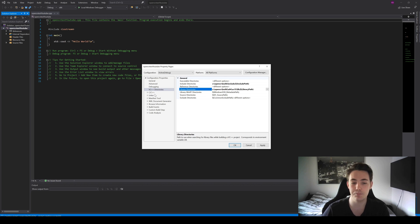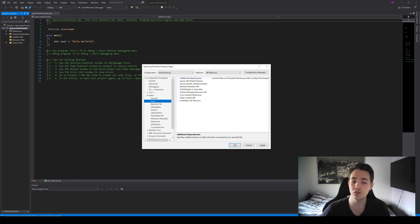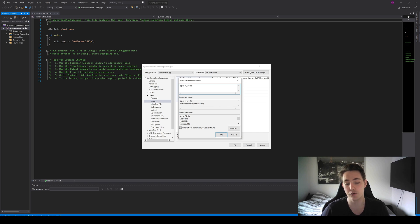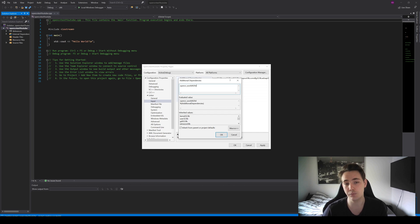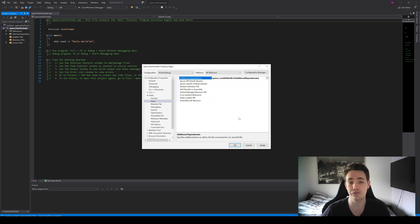We've now specified the include directories and library directories. The only thing left is the linker. Go to the Linker tab, then Input, and specify an Additional Dependency. We need to specify the library file: opencv_world420d.lib. The filename is opencv underscore world, then the version 420, then D because we're running in debug mode, and the .lib extension. This file is found in the library directory we just specified. Once you've pasted this from the description, hit OK — OpenCV is now fully set up in Microsoft Visual Studio.